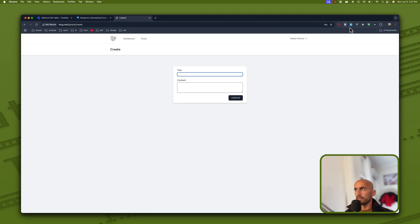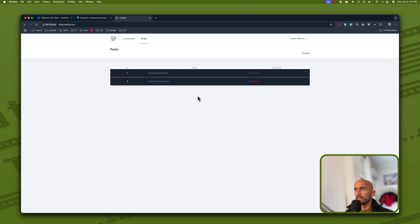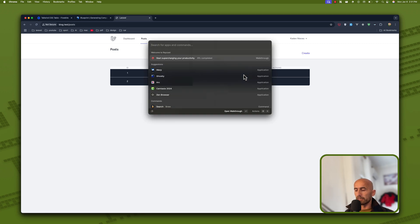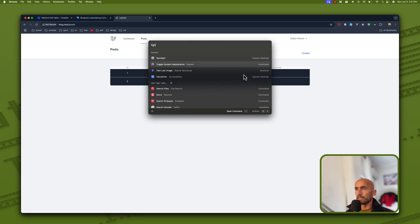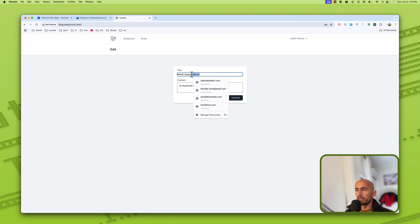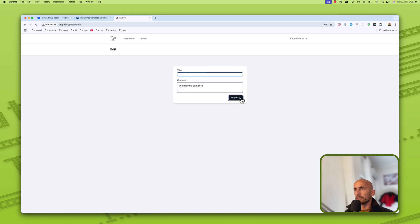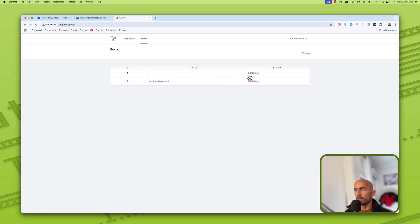Let's test now. Let's fill the create form and click Create — now we have one post. Let's create another one, fill the form, create — we have two of them. Let's work with edit and update — I'll say Update, and we have it updated. Let's test delete — everything works correctly.